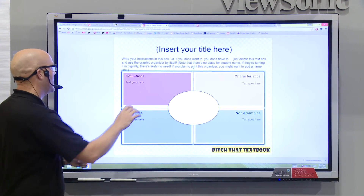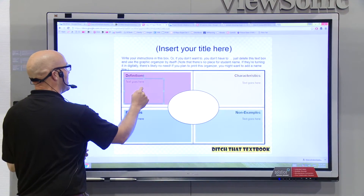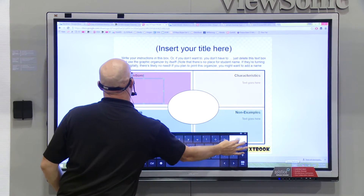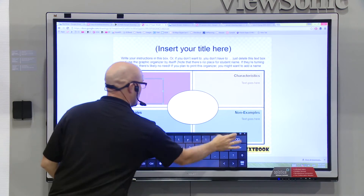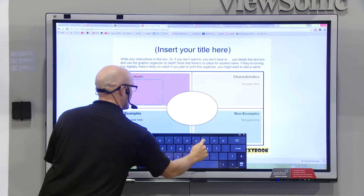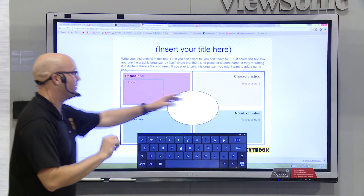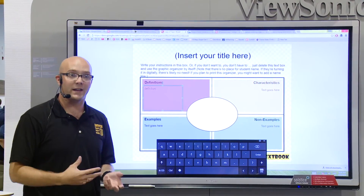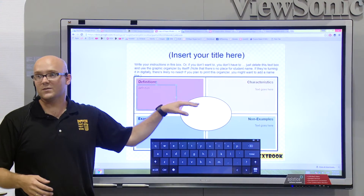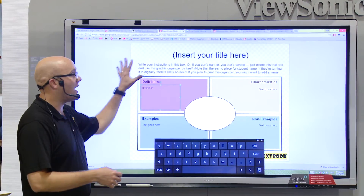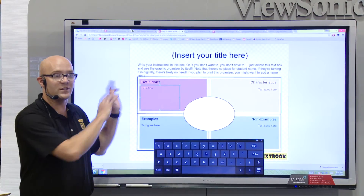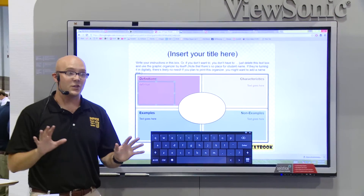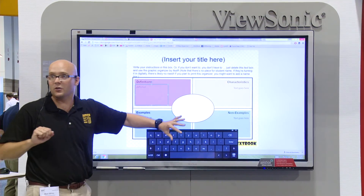Your students have this copy. So now what they can do is come in here and if there's a definition they want to write, they write it right in here. They write in their characteristics, their examples, and their non-examples. And then once they're done, if you have Google Classroom, they just submit this file to you. So they got this as a template, you design it as a template, they write all their stuff into it, and then they can turn it in to you.